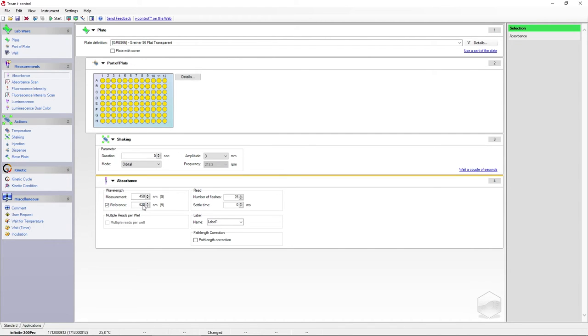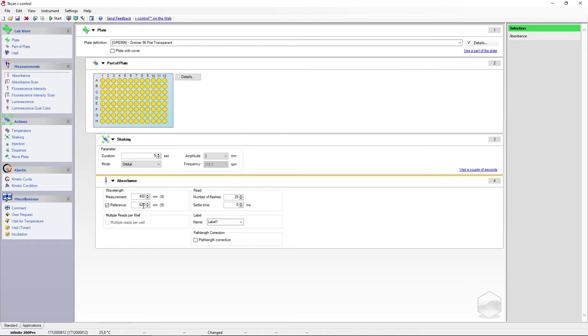For filter-based instruments, define the filter you want to use for the measurement. Note that the measurement parameters are processed in a hierarchical manner from top to bottom. Last, we want the plate to be moved out of the instrument.